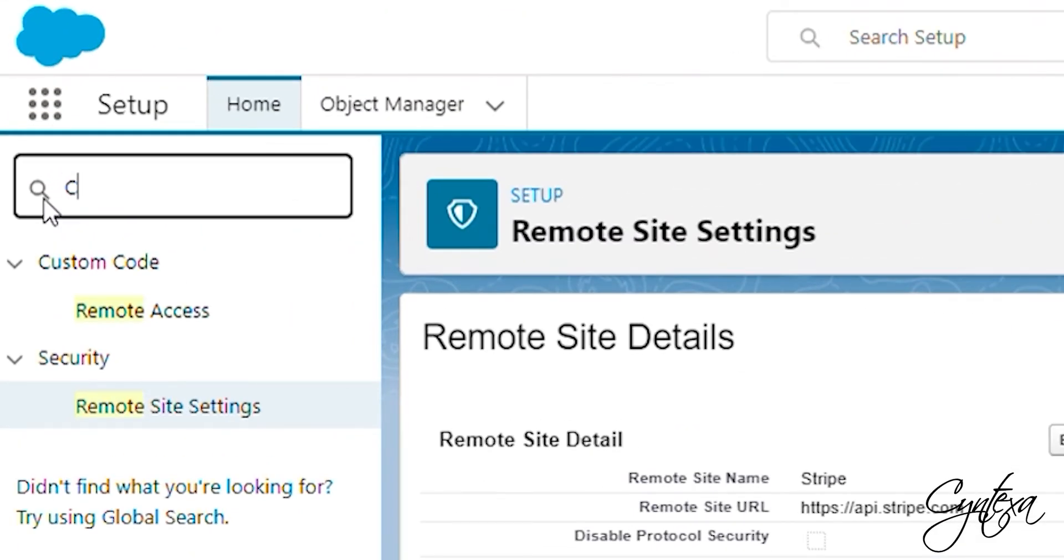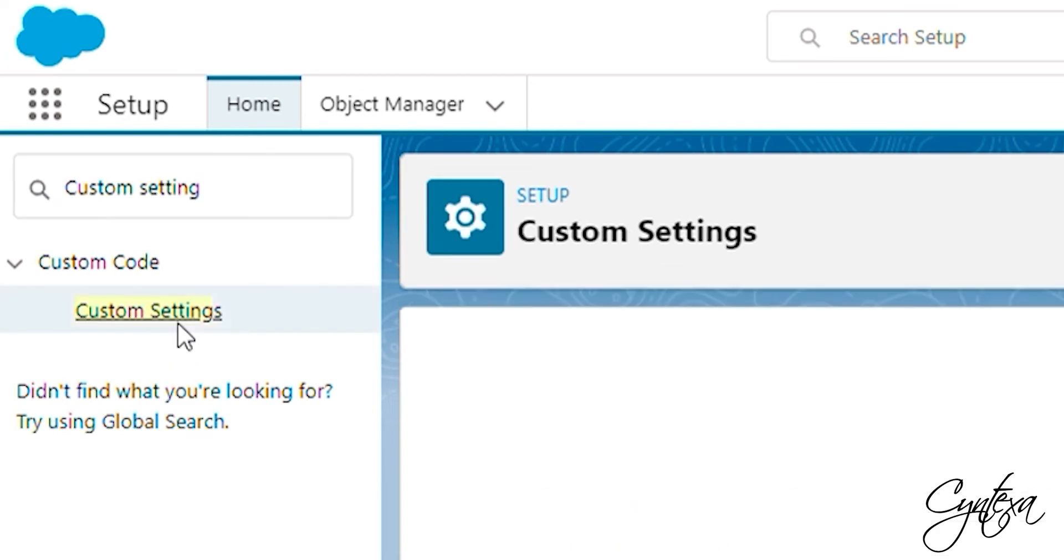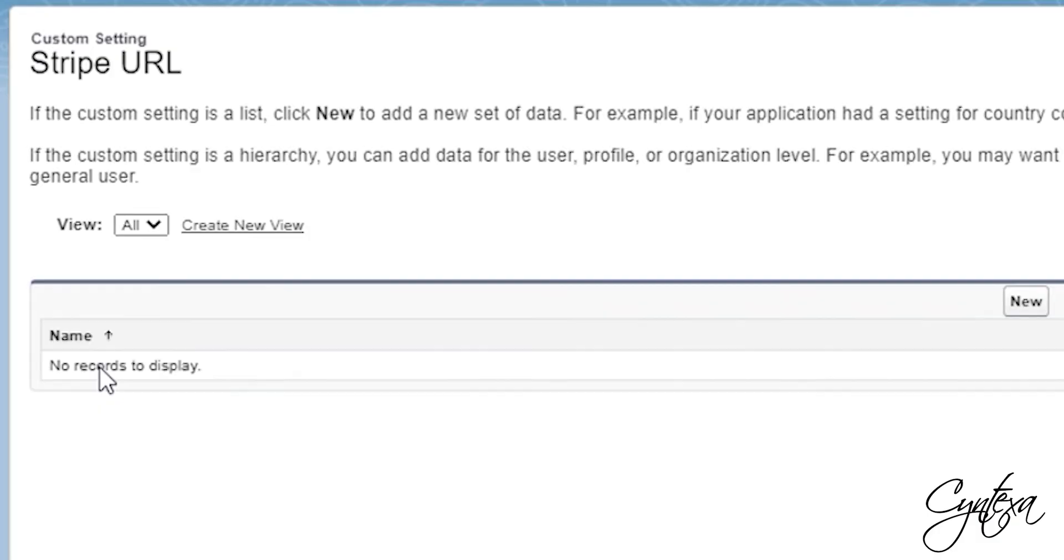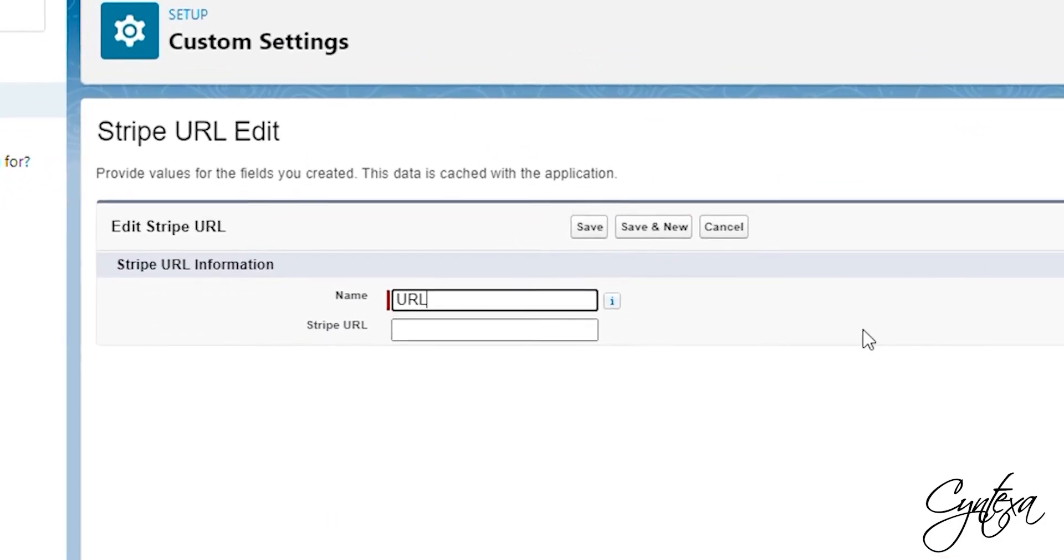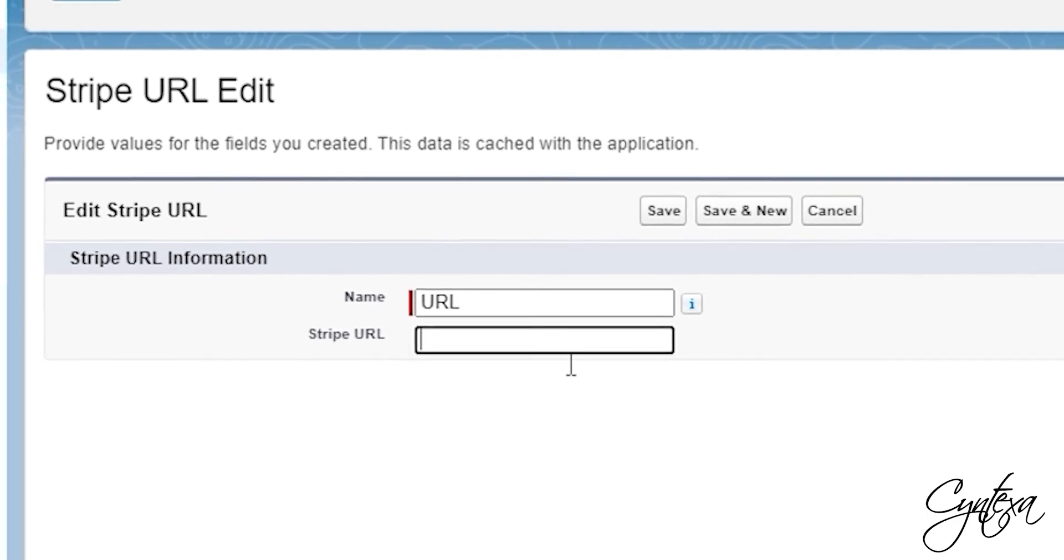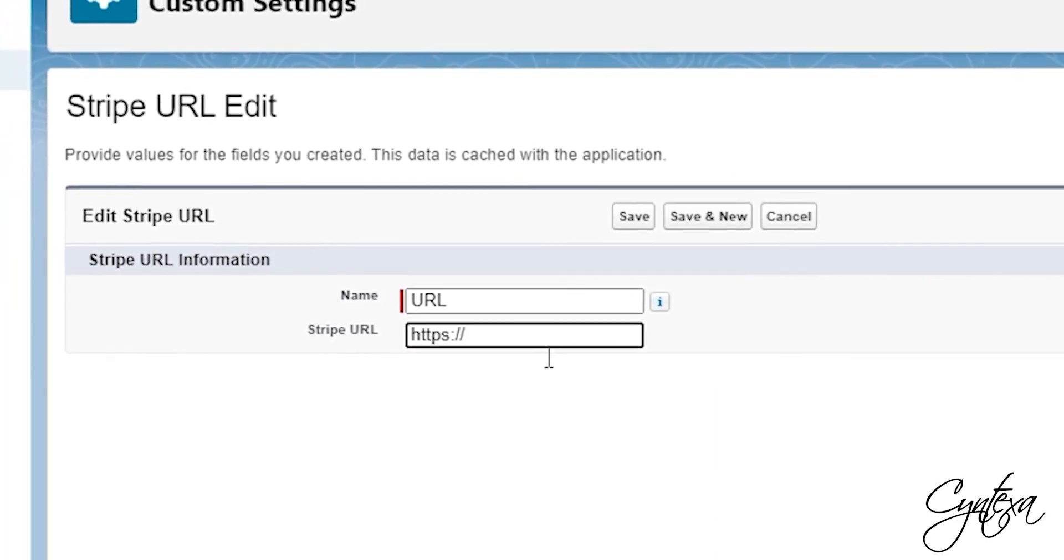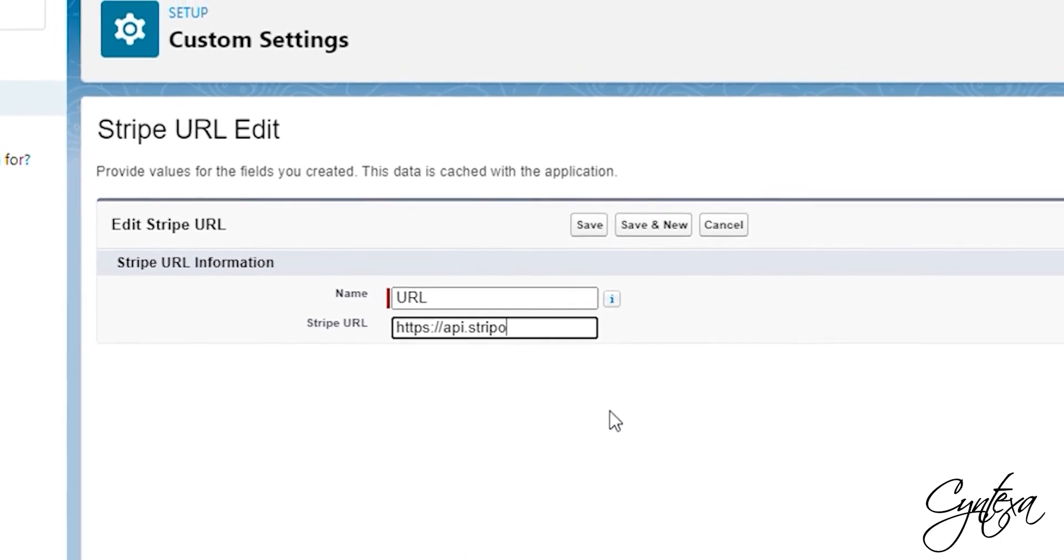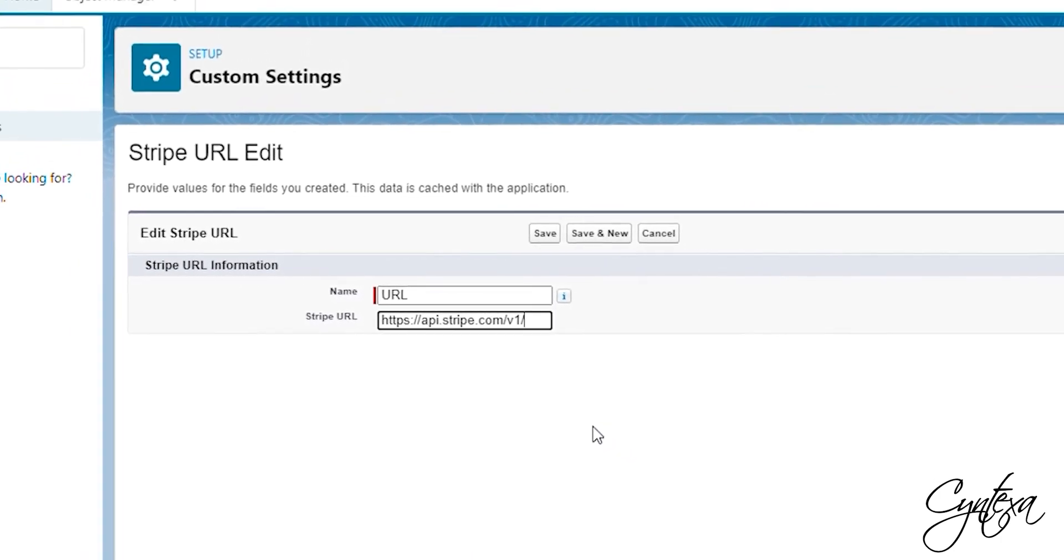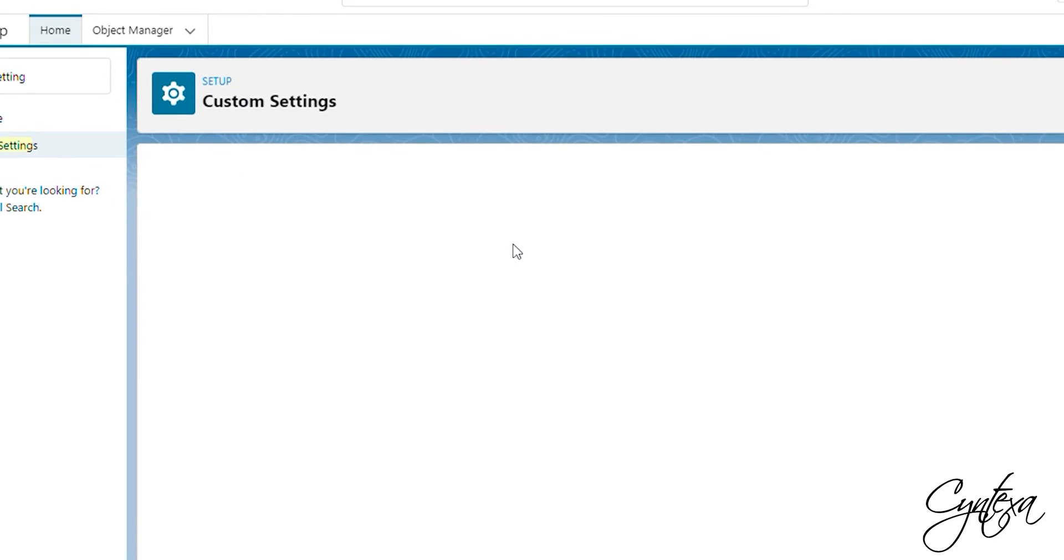Let's go to Setup and Search Custom Setting in the Quick Find box. Click on the Manage button of Stripe URL. Click on the New button. And add the name URL. And Stripe URL is, https colon slash slash api.stripe.com slash v1 slash. Click Save.